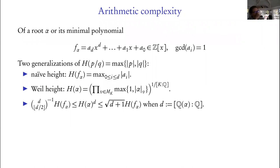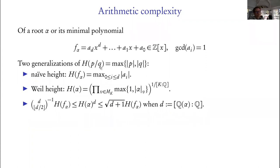We need the correct notion of arithmetic complexity for these numbers. Before we were approximating by rationals and measuring quality by the denominator — really what we're measuring is the height of that rational number, which is the maximum of the sizes of its numerator and denominator. To generalize: if we're going to approximate by a quadratic, we want to know the arithmetic complexity of the quadratic. The p and q are the coefficients of the minimal polynomial for the rational number. For a quadratic, we look at the minimal polynomial and scale so the coefficients are integers with no common factor.